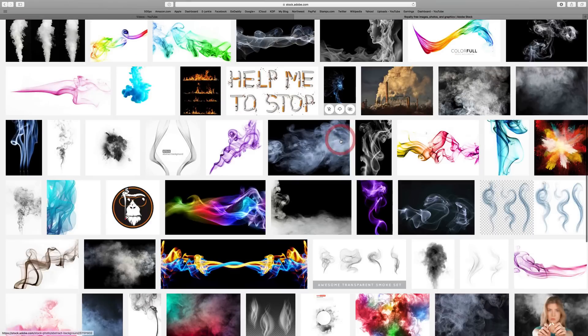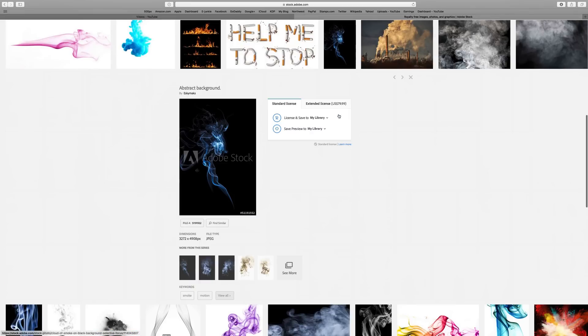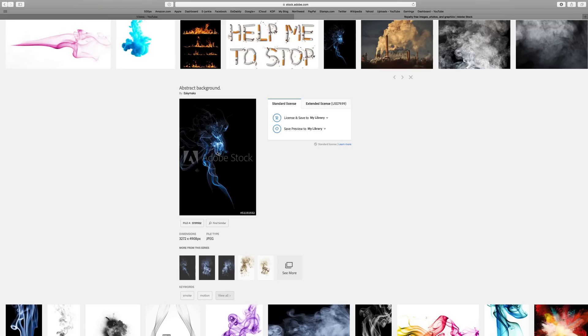All different kinds of smoke. Alright, for the sake of time, let's just go with this one. You can save it to your library or to your computer. I like to save it to my library.